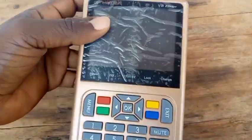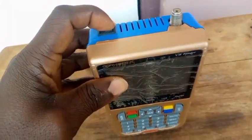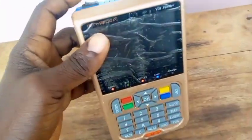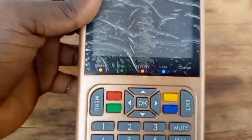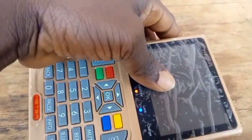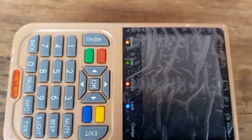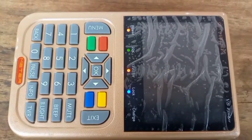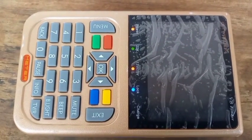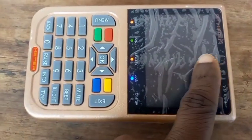I'm turning on this Satellite Finder for you to know the problem with this Finder. Look, I've turned it on and look at it — the screen is not coming, as you can see.